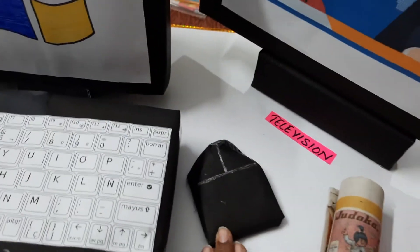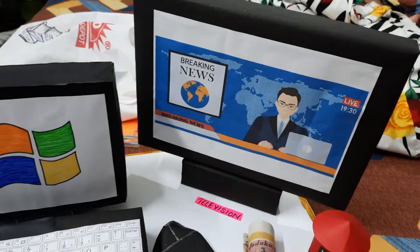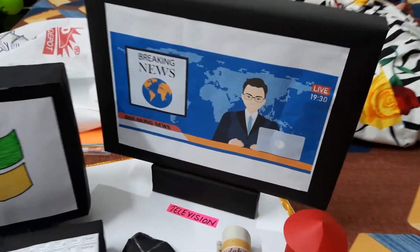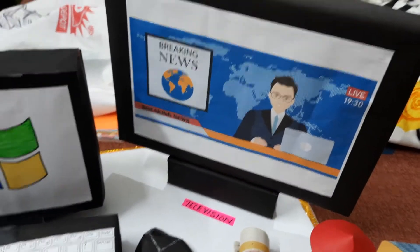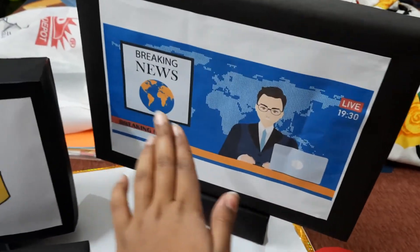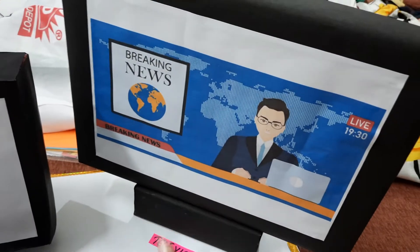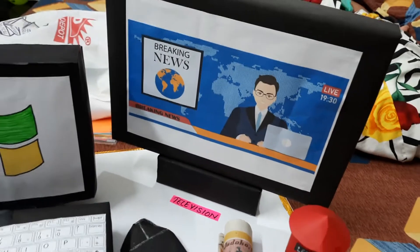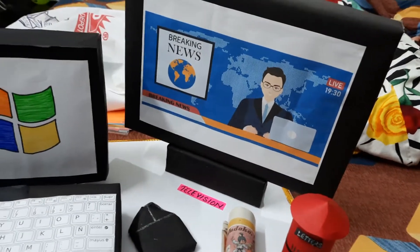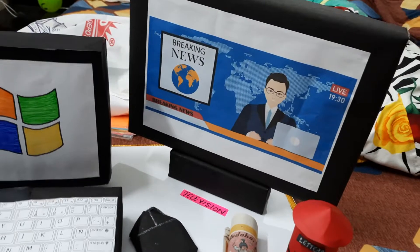This is the mouse. This is a TV which I have made from a waste box. As you can see, I have made this stand and sticked it with a glue gun. I have printed this breaking news picture on an A4 size sheet and pasted it — making a LED TV.